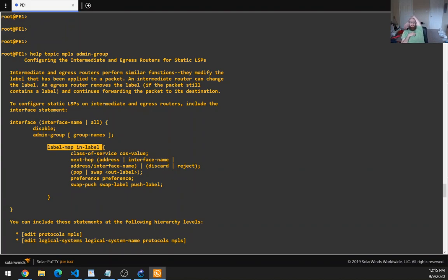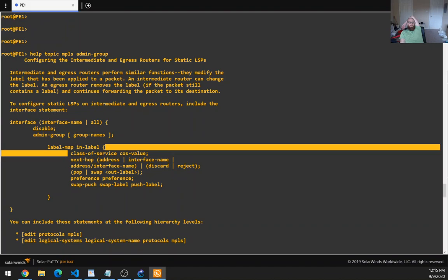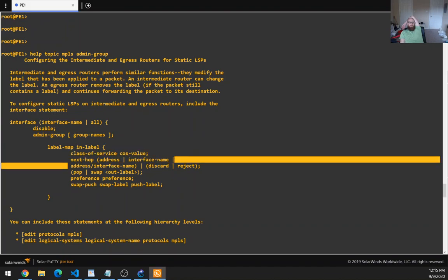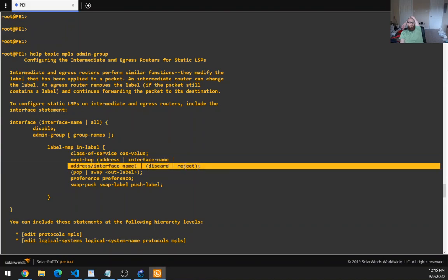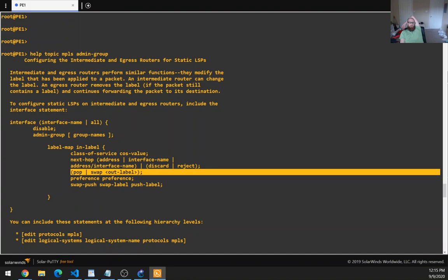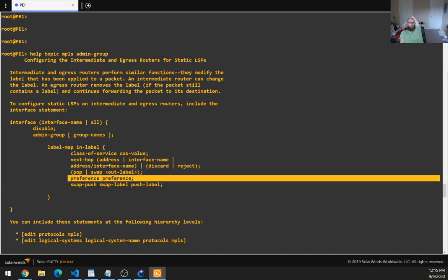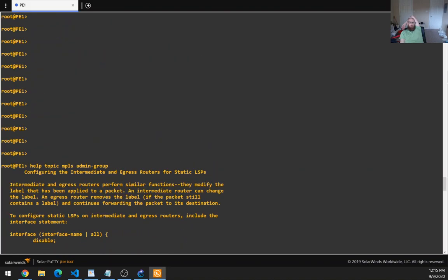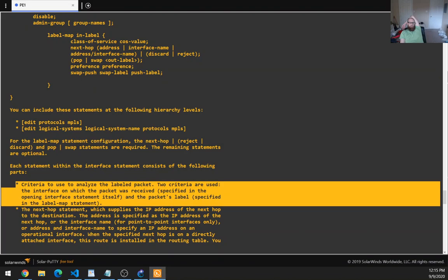Even though your admin group can bring together different elements you want to configure, you still need to provide a label-map in order to configure them. So you can't include the label part in your admin group. The second part — stuff you want to happen — gives you changing the class of service value, changing the next hop, rejecting or discarding traffic, popping or swapping labels, preference settings, and popping and pushing.